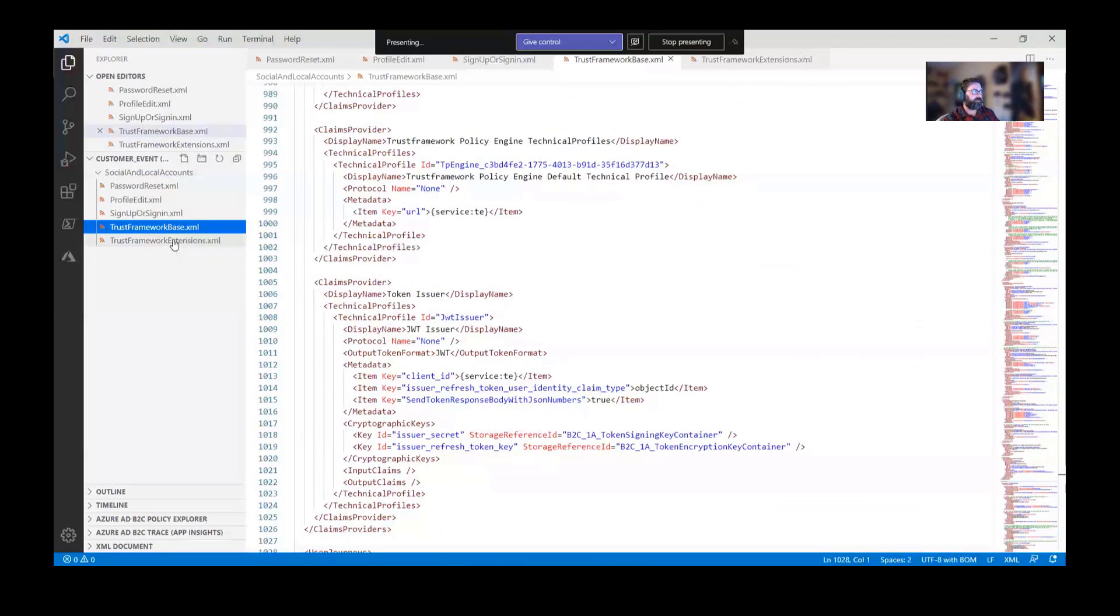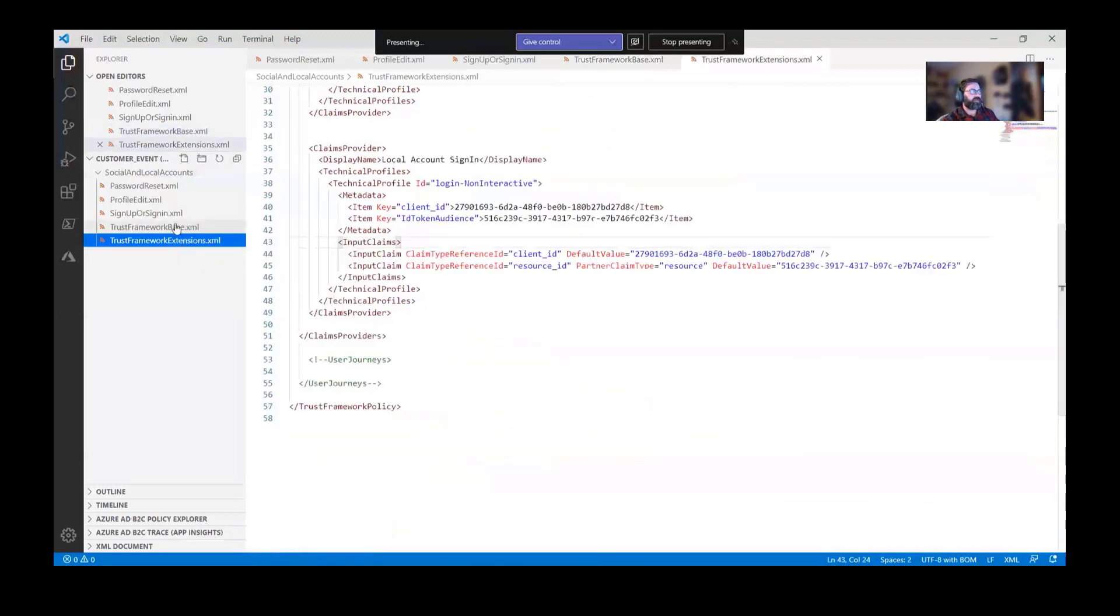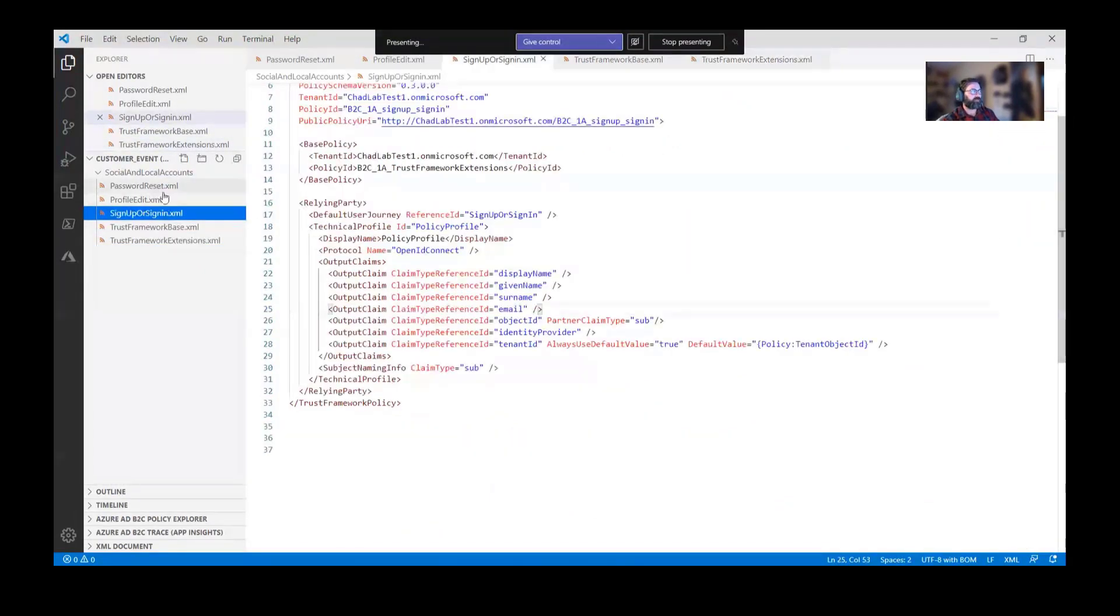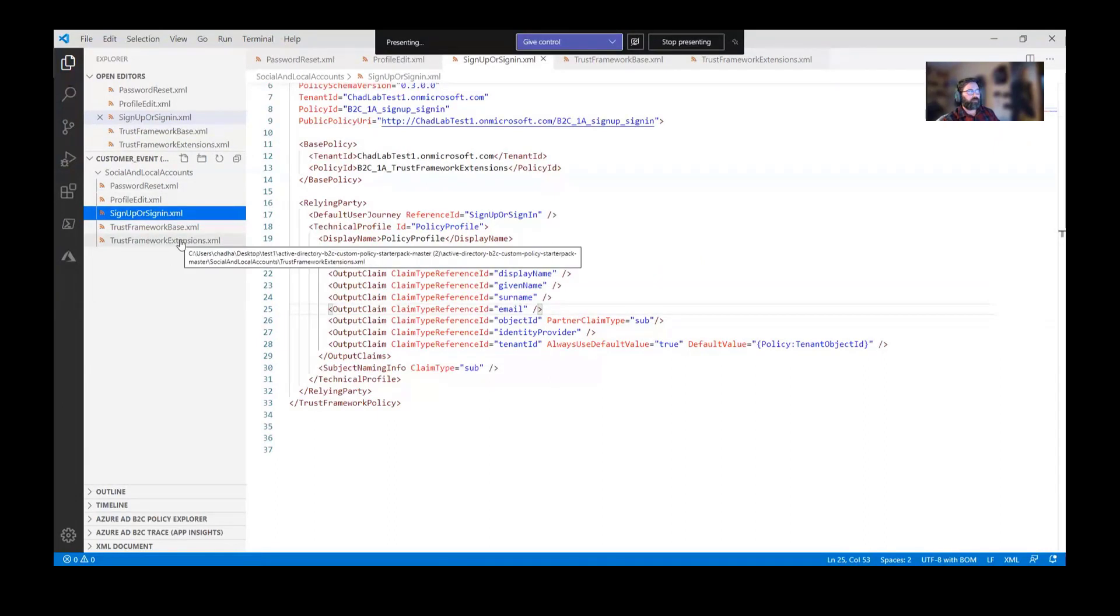So the extension file will inherit everything that's in the base, and the Relying Party files here, which are these three guys, they'll inherit anything that's in extension, which inherits from the base.